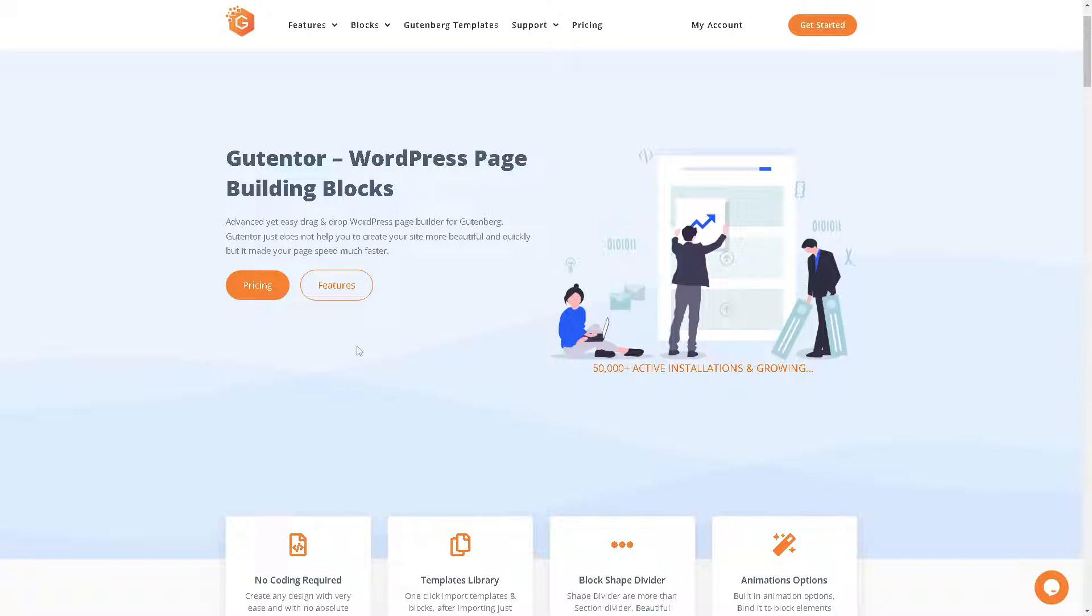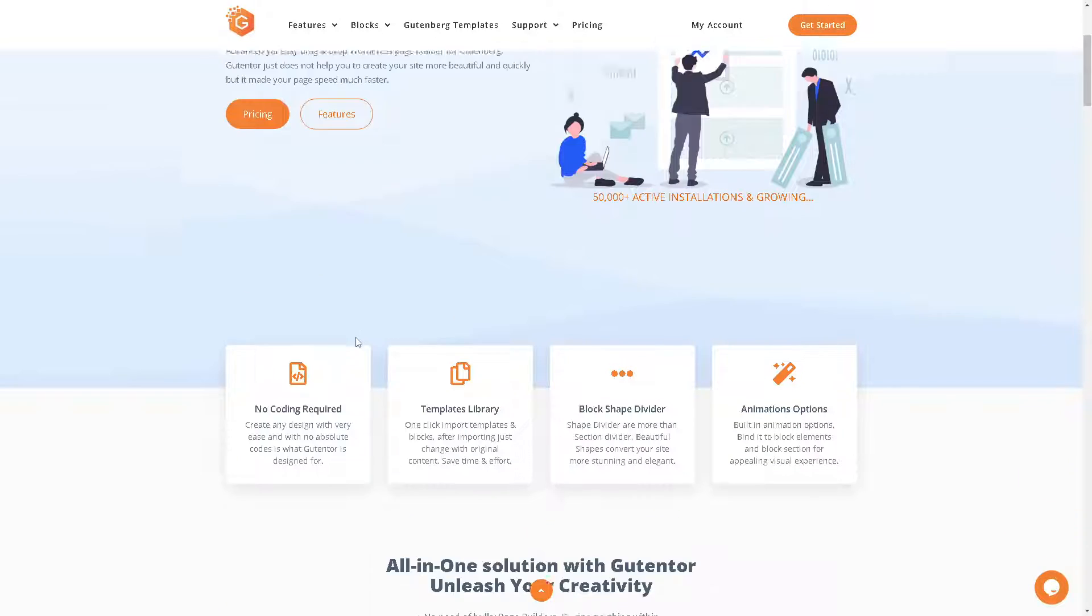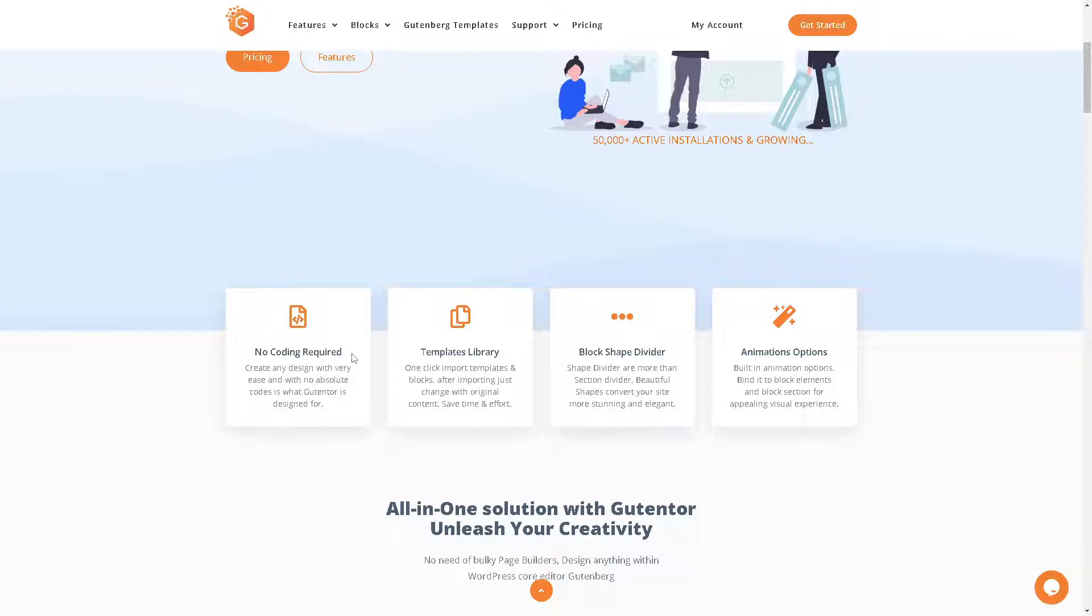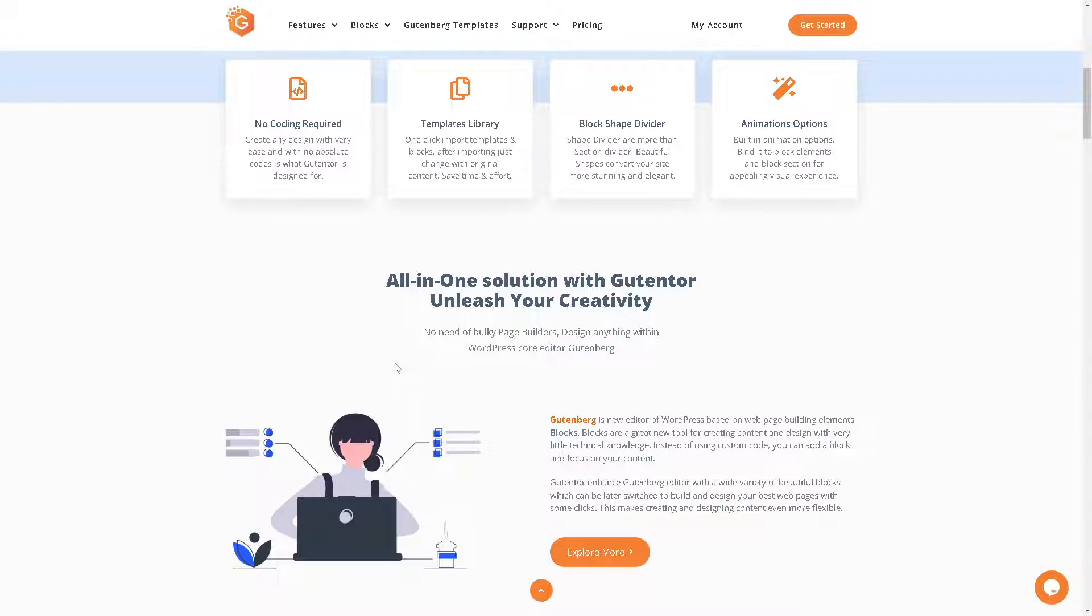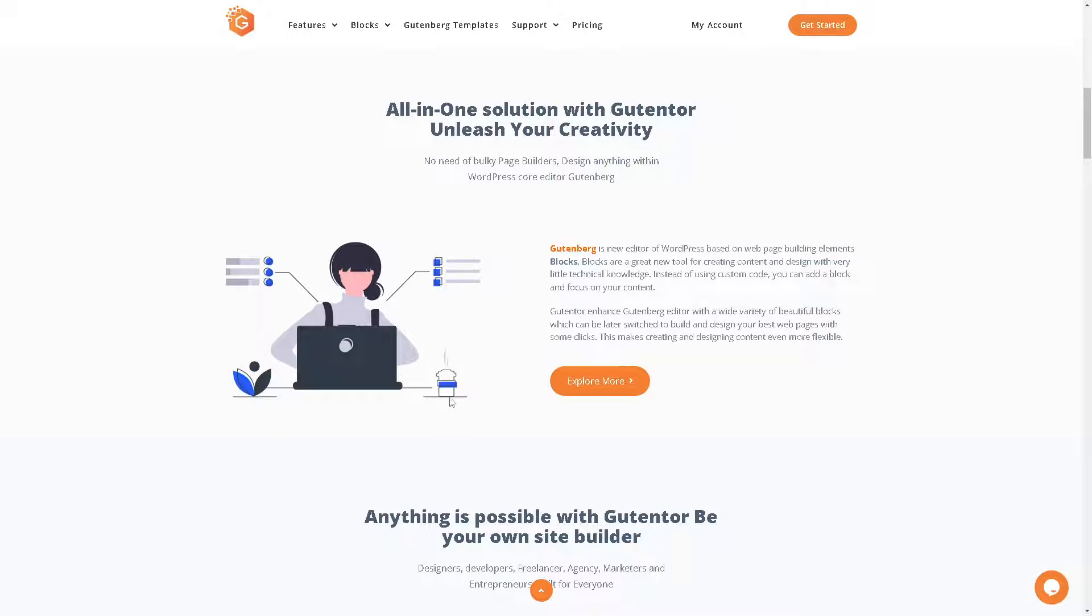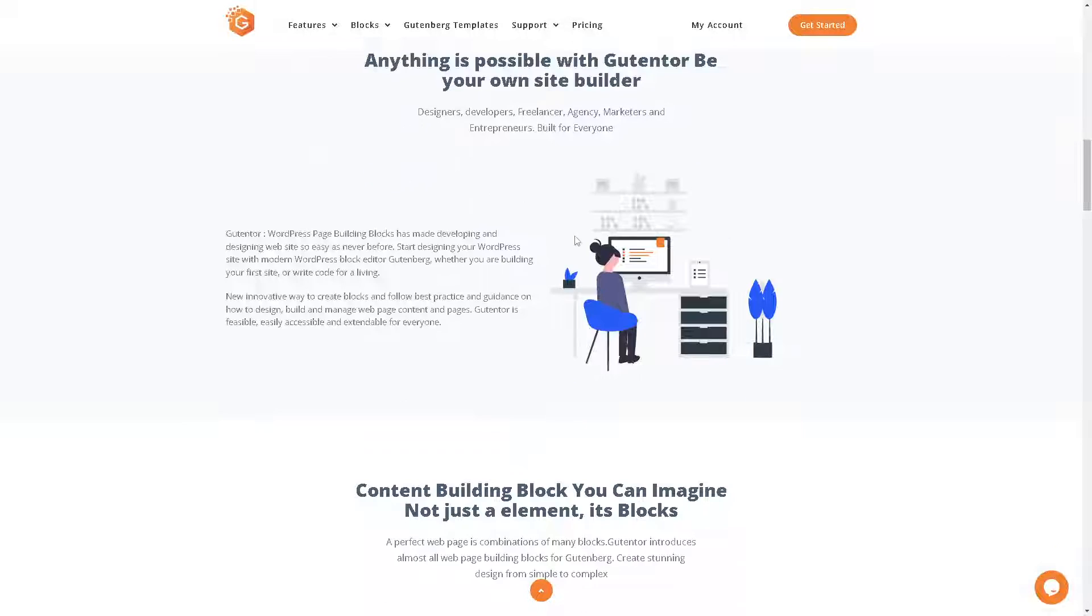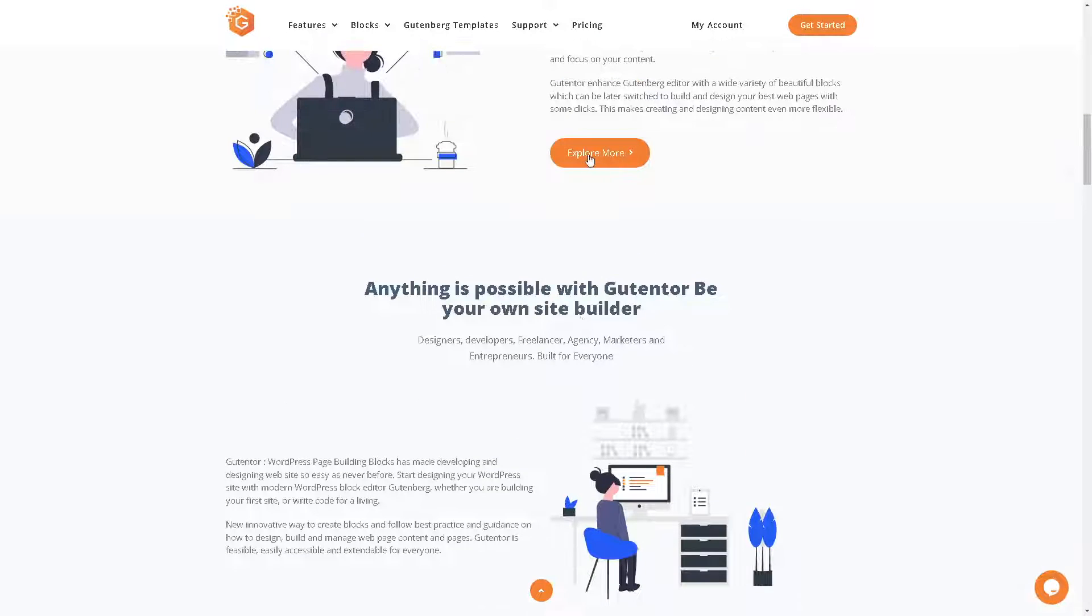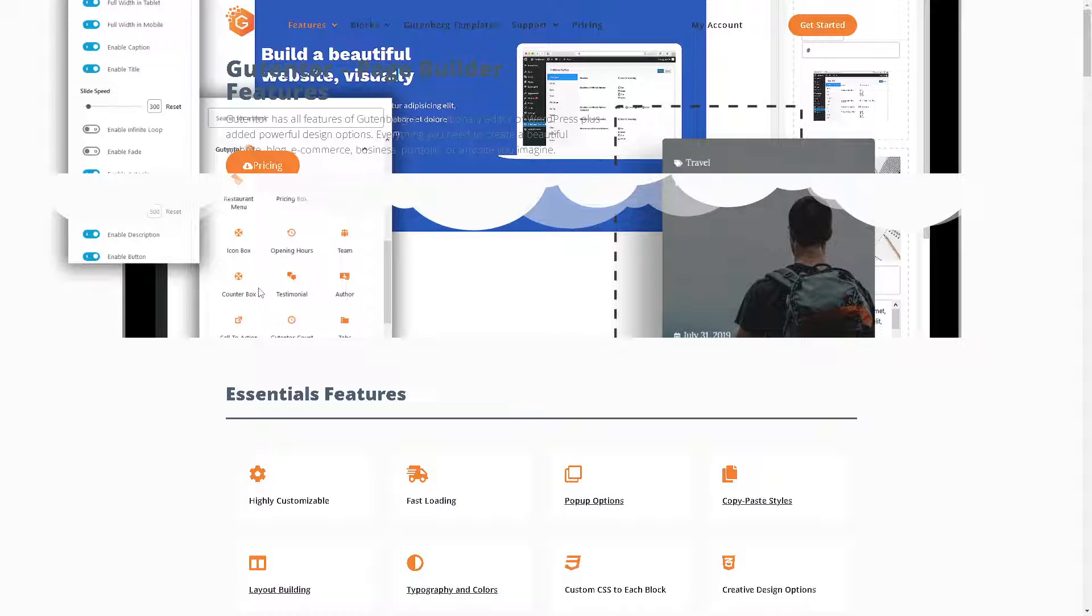Now if you go here at Gutenberg, the WordPress page building blocks, it will allow you to create content using a variety of blocks each serving a different purpose. Now these blocks can be anything from paragraphs and headings to images, galleries, codes and a lot more. You can even custom blocks added by plugins or themes.